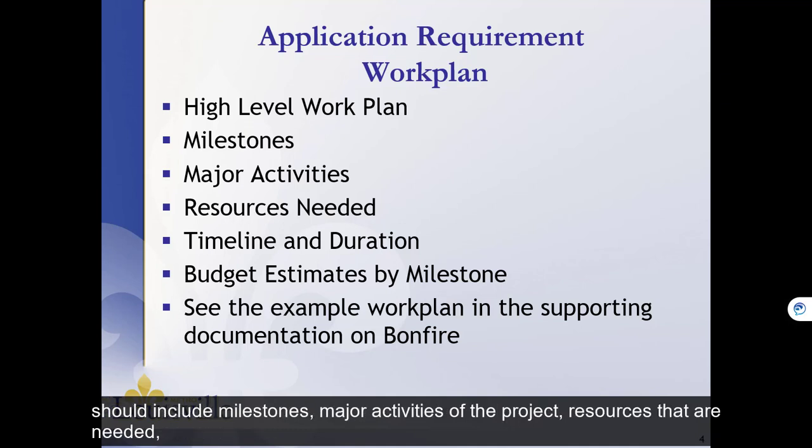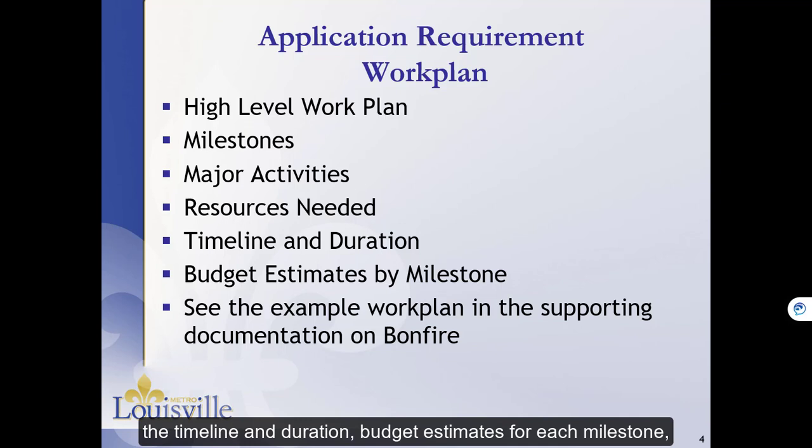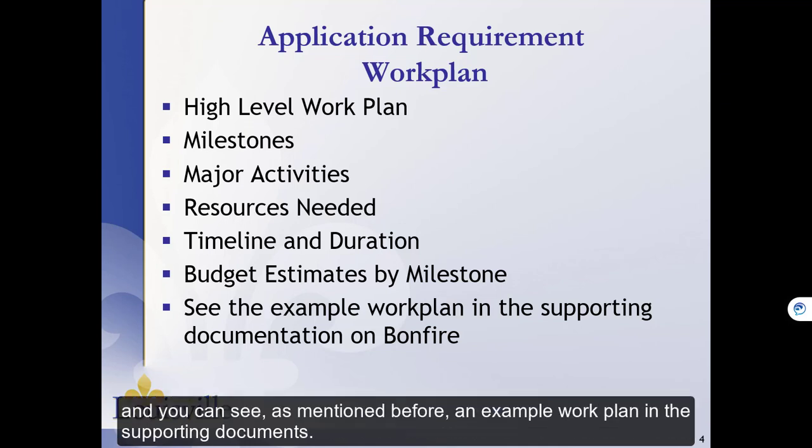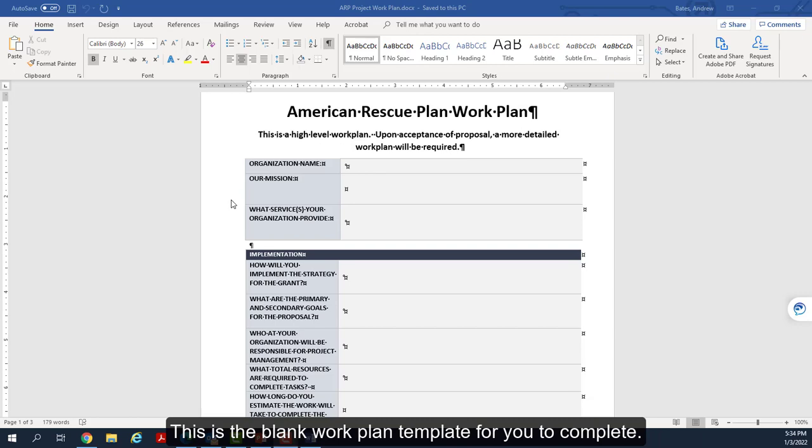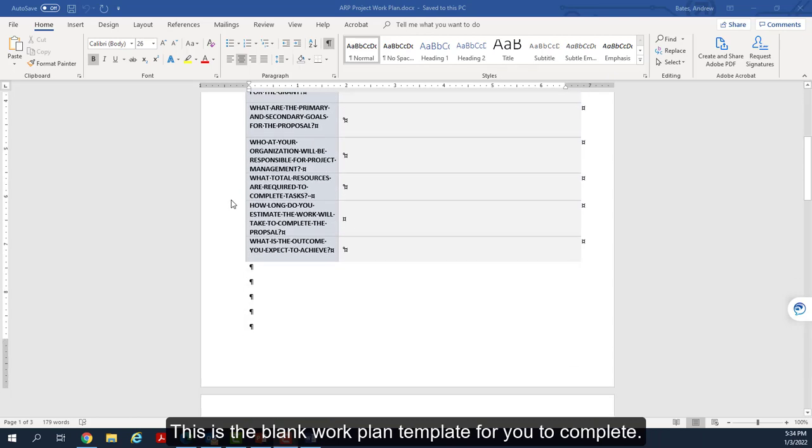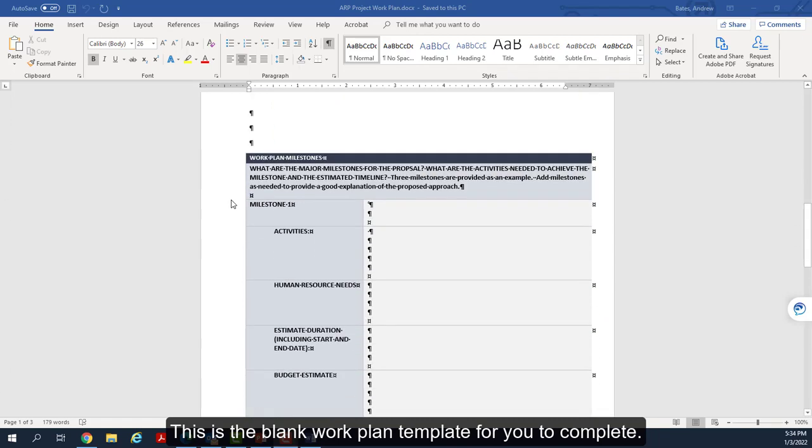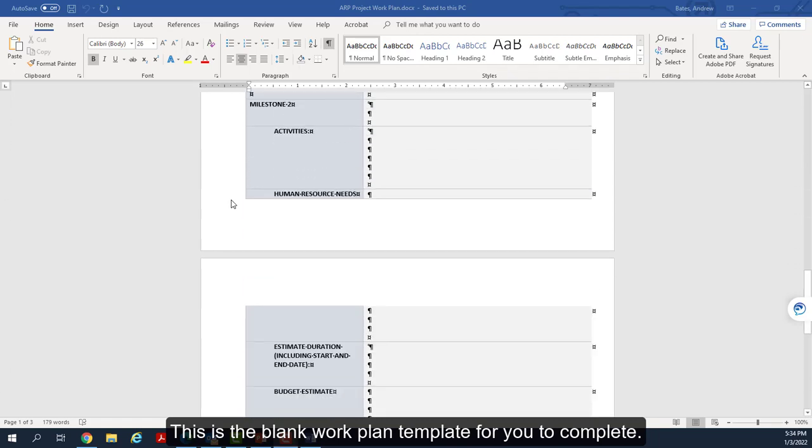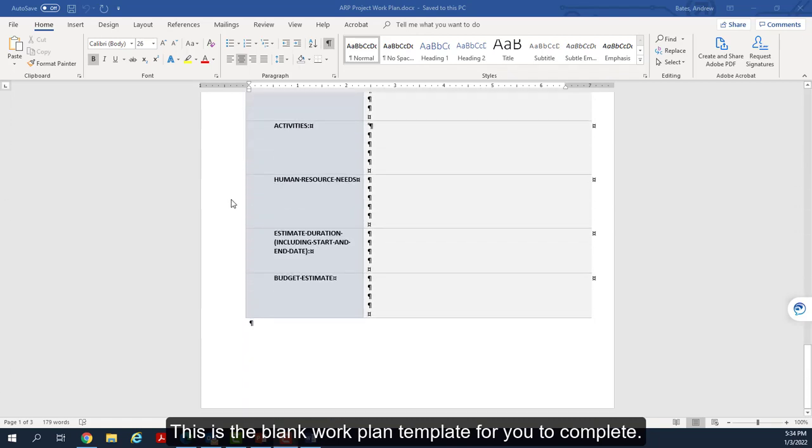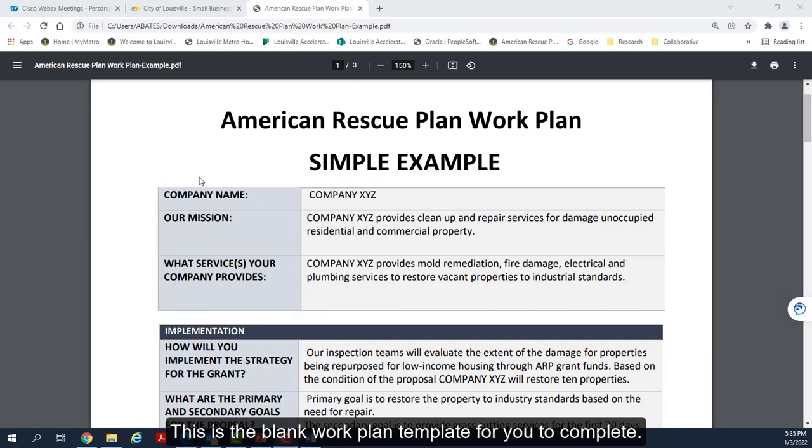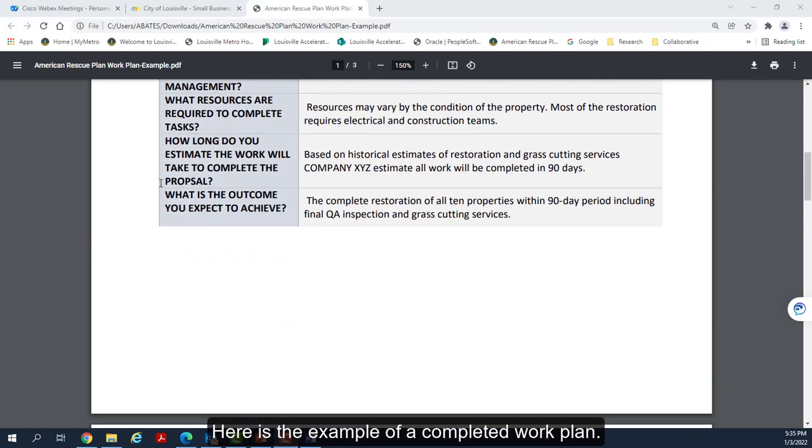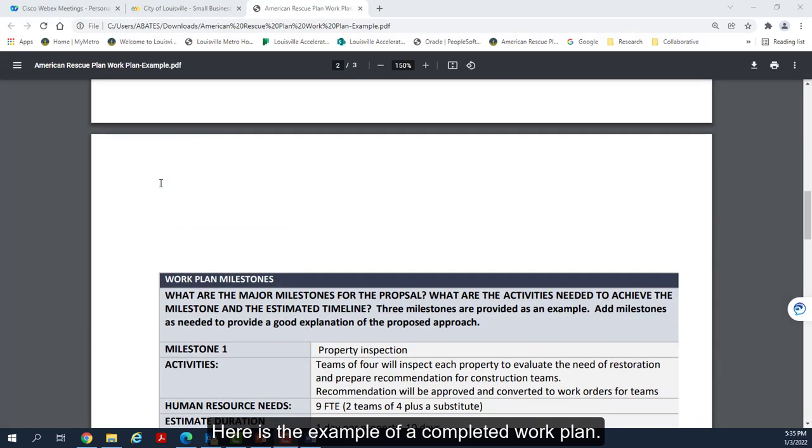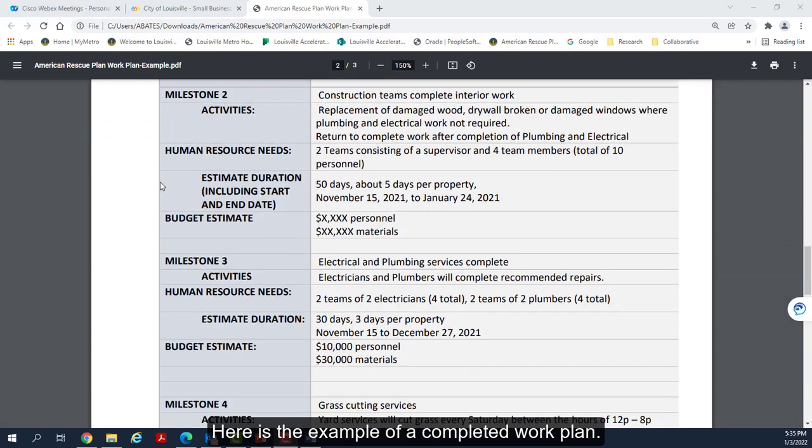The Work Plan is intended to be a high-level work plan describing your proposed project. It should include milestones, major activities of the project, resources that are needed, the timeline and duration, budget estimates for each milestone, and you can see, as mentioned before, an example work plan in the supporting documents. This is the blank work plan template for you to complete. Here is the example of a completed work plan.